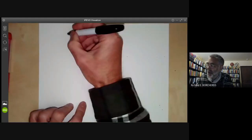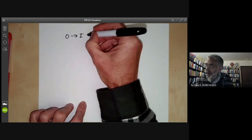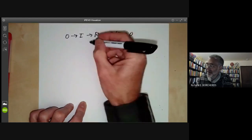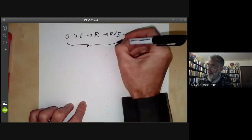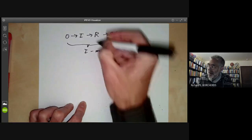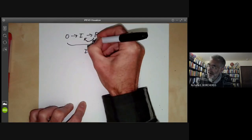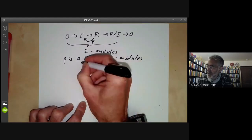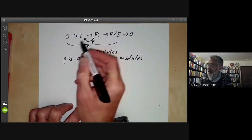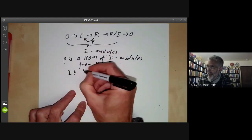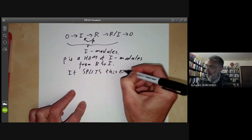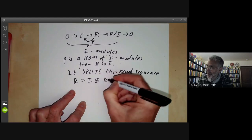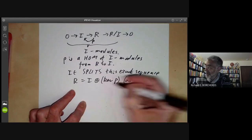We can rephrase these properties as follows. We have a map from I to R — I is a subring of R — and the Reynolds operator goes back the other way: ρ is a homomorphism of I-modules from R to I. Furthermore, it splits the exact sequence, so we can write R = I ⊕ ker(ρ) as I-modules. It is this splitting which is the key to proving Hilbert's theorem.